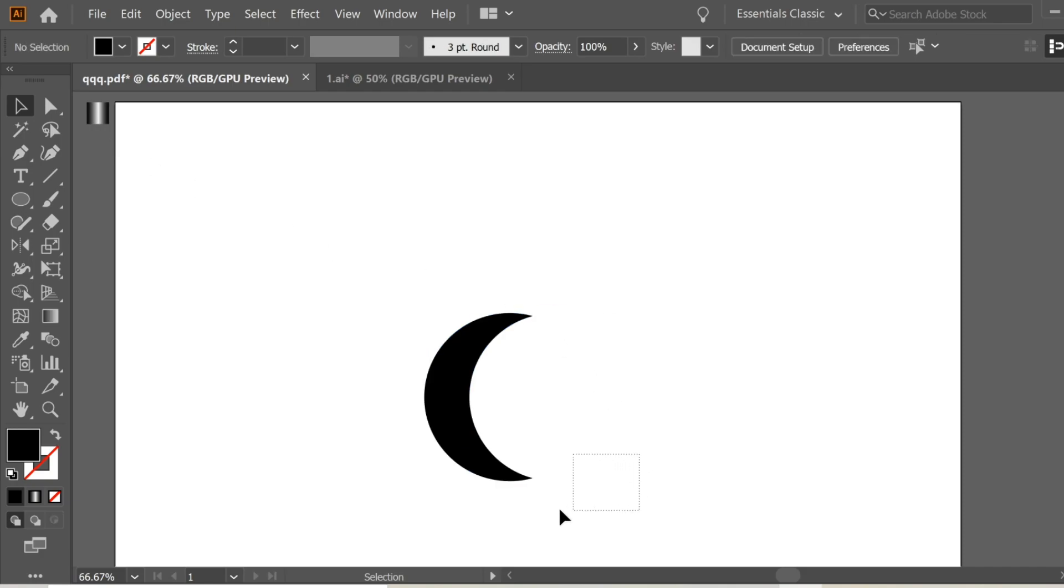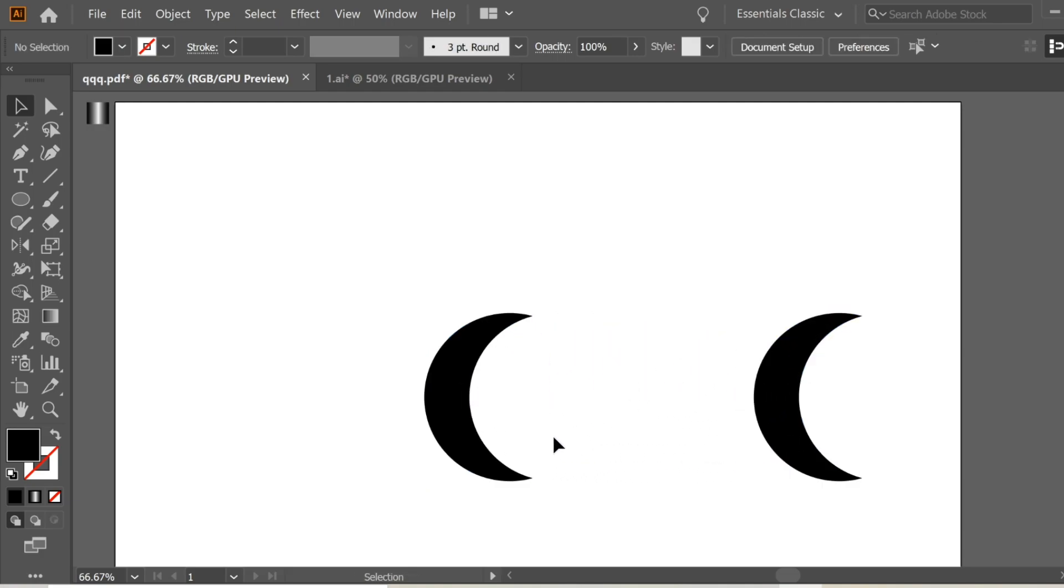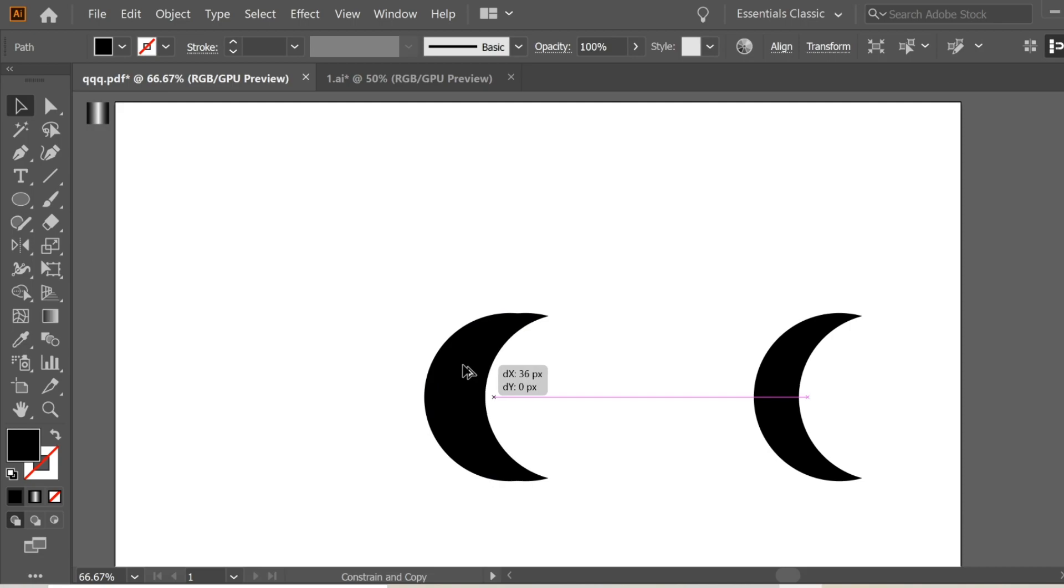You'll have this moon-looking shape. After that, select it and copy it once and place it here for later use. Then select it again, hold Alt and Shift, and drag to copy. Change the color so you can see behind it.